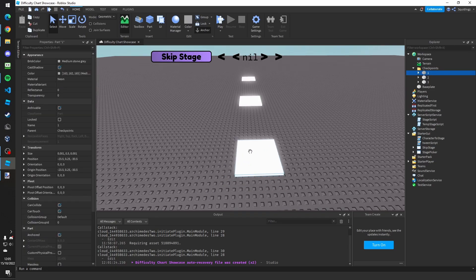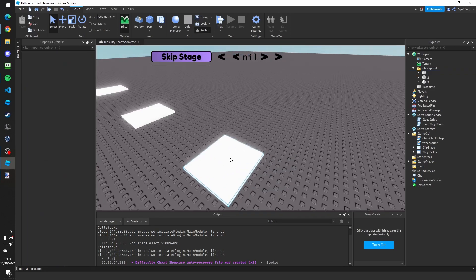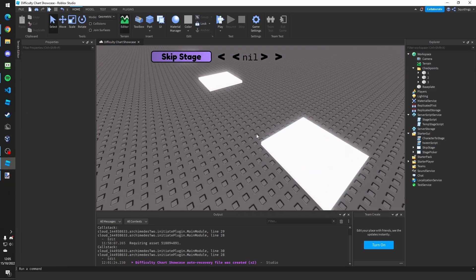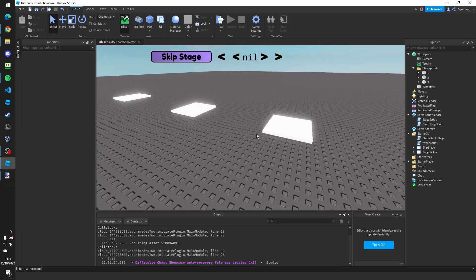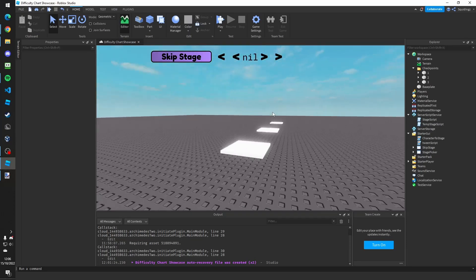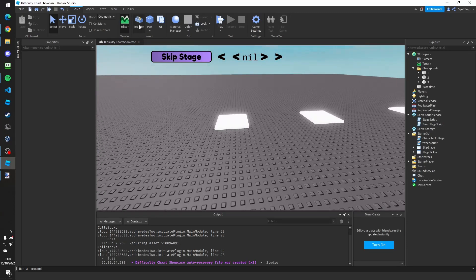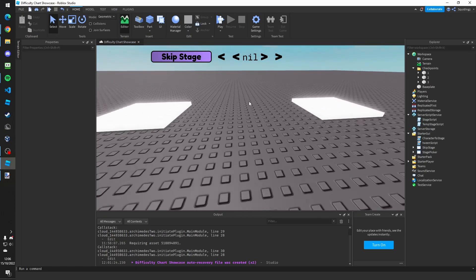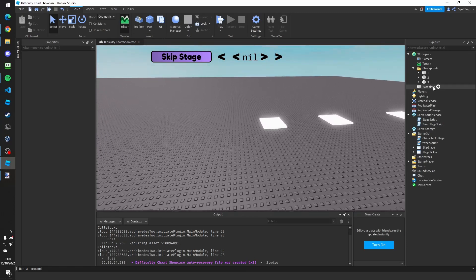So now you can either build an obby or move these checkpoints to the different places in your obby. So I'm going to make a quick obstacle course to show you how it works.